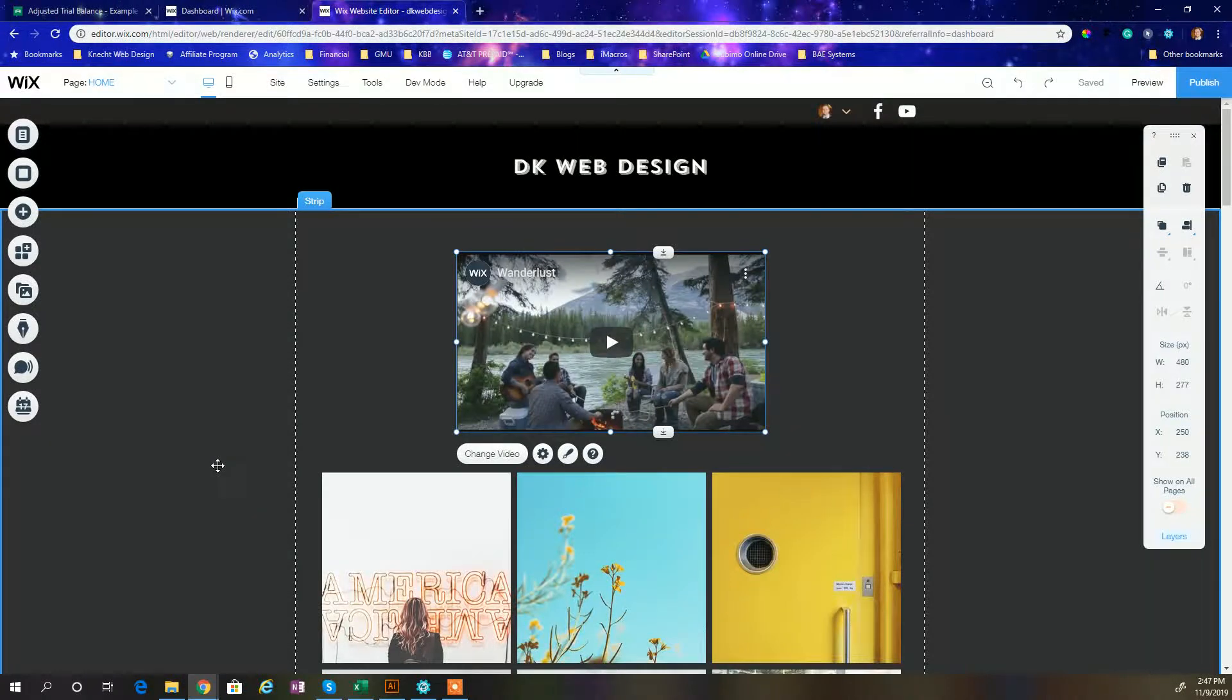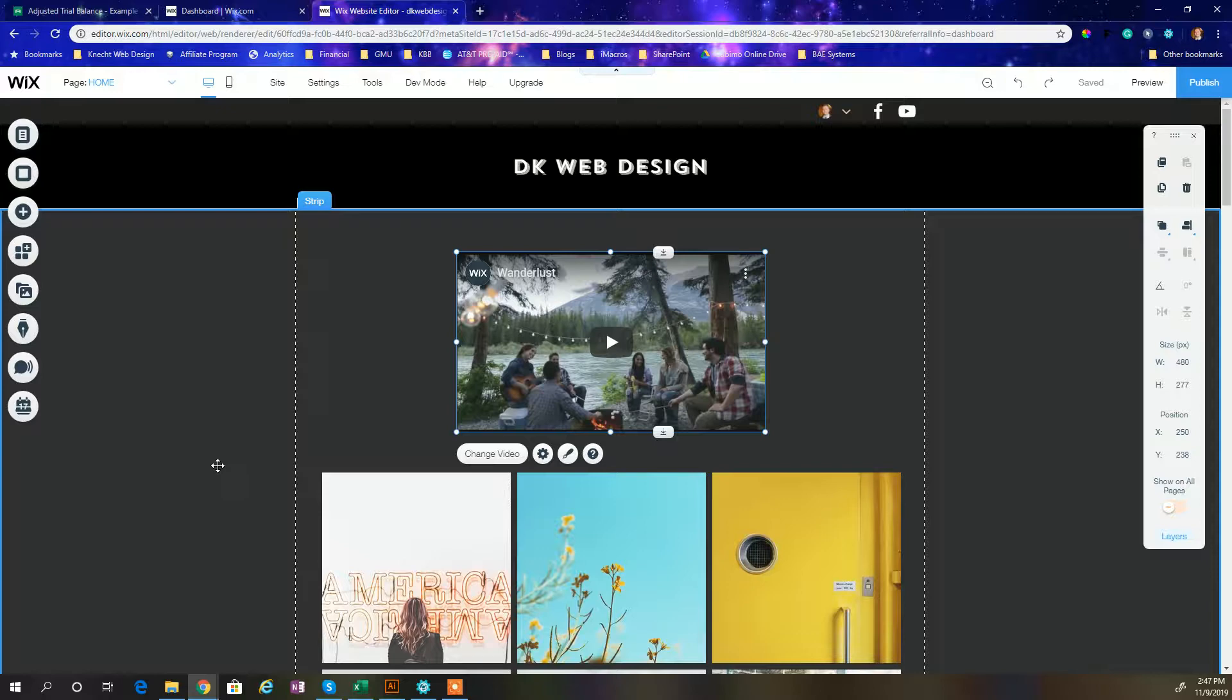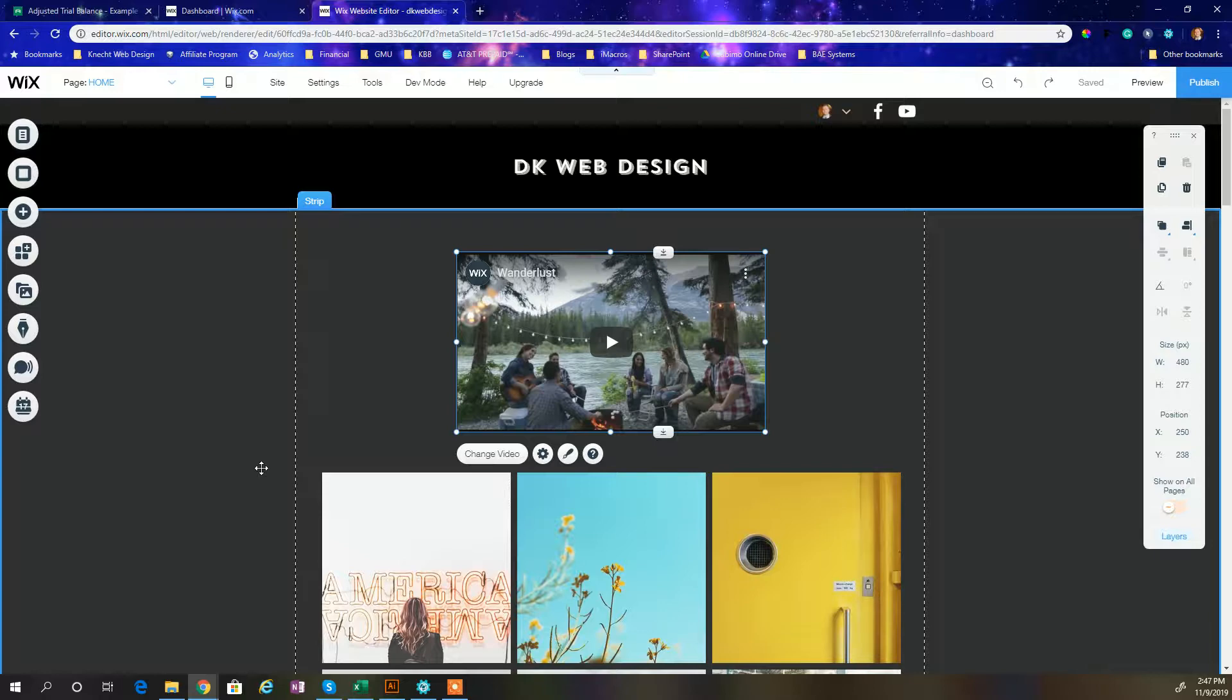What's up everybody? DK Web Design Studio back again featuring another Wix tutorial website video. All right, so today we're going to be doing something I did a number of years ago, which was PDF embedding into your Wix website the fast and easy way.